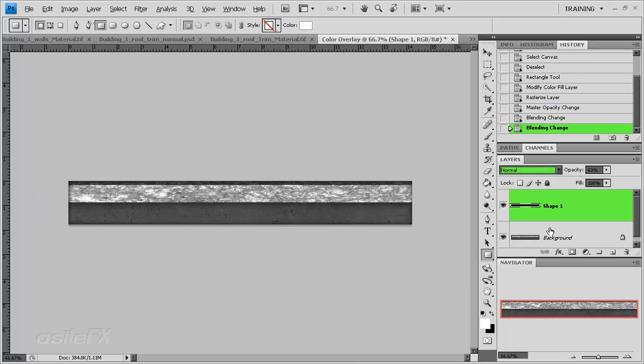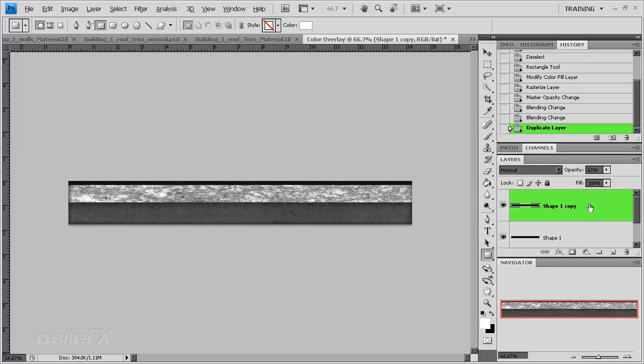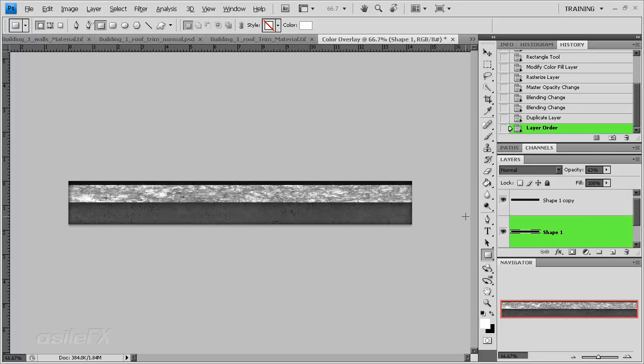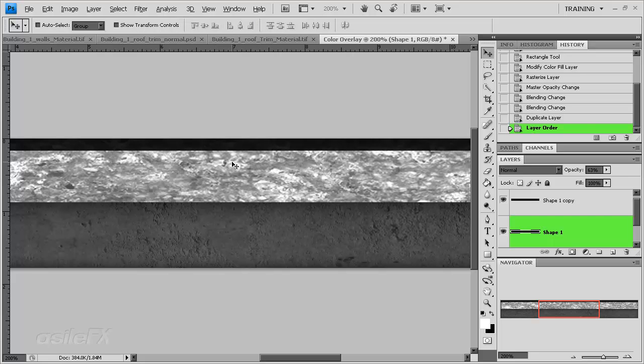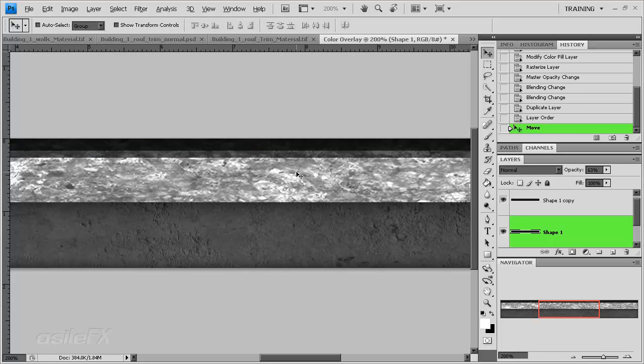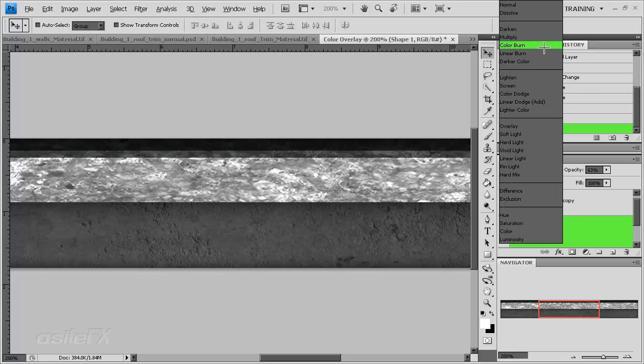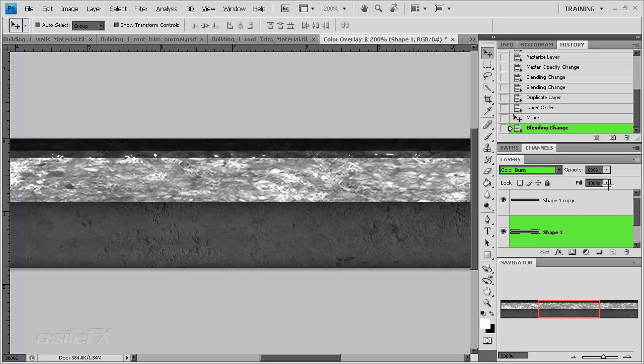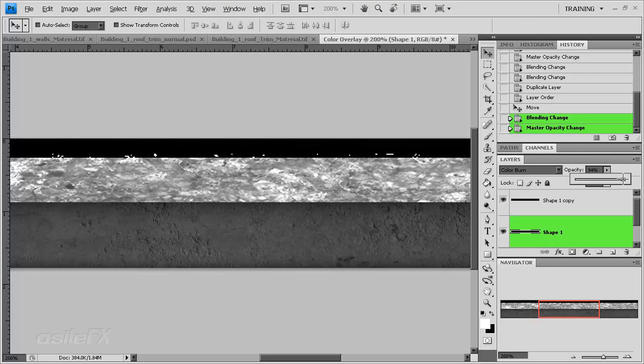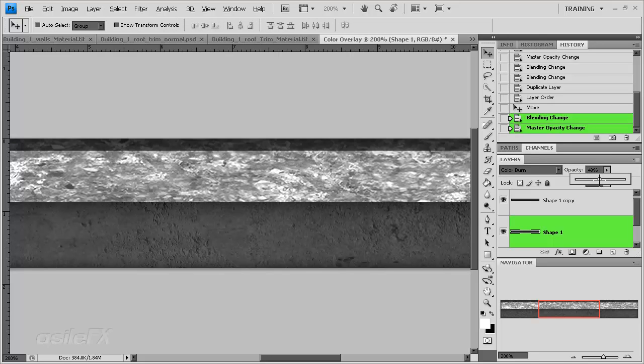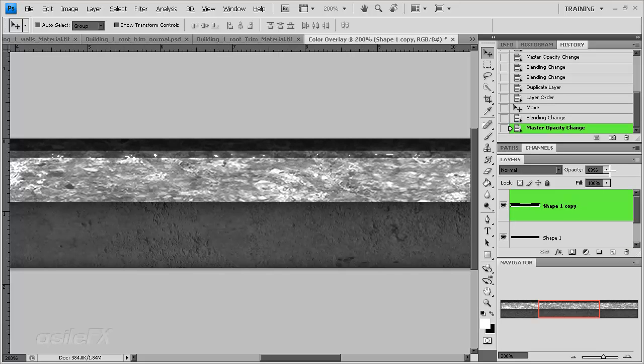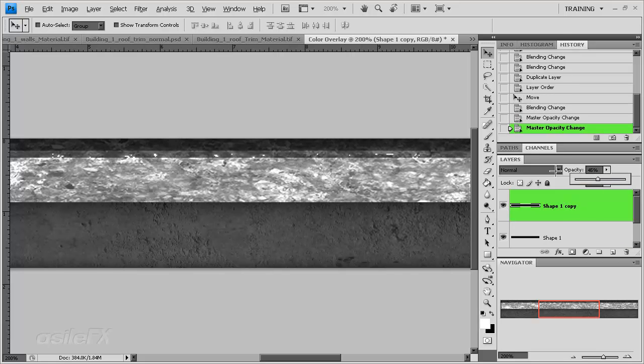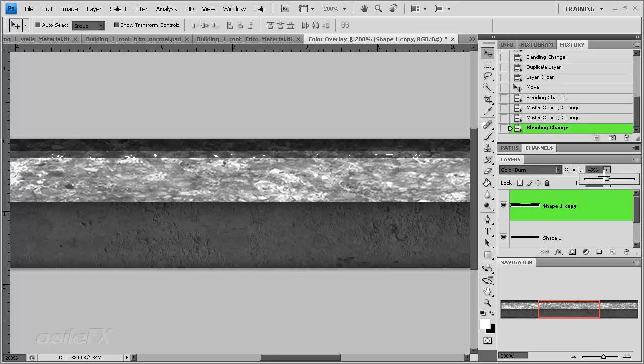I could also just create a copy and use the bottom layer, V on the keyboard, just move it down, and then change the blending style, maybe to color burn, and reduce the opacity until we get some changes overall. We could even do that for both of them.